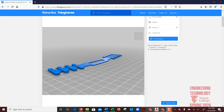This video is going to cover how to take a file — an STL for example — and bring it into SolidWorks so that you can actually modify it and then utilize it in other software products like AutoCAD.